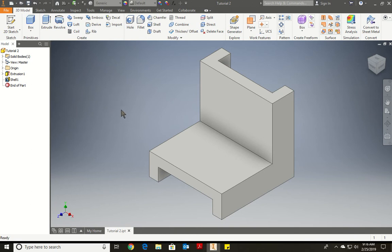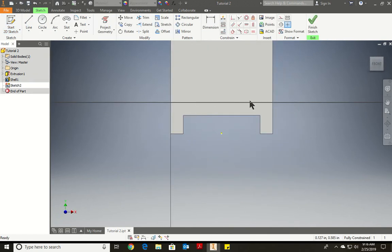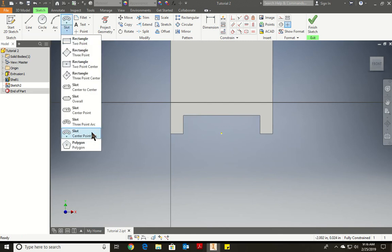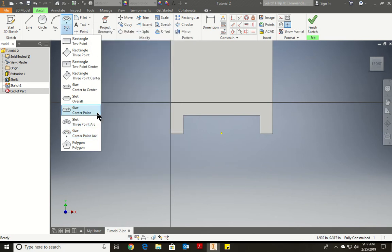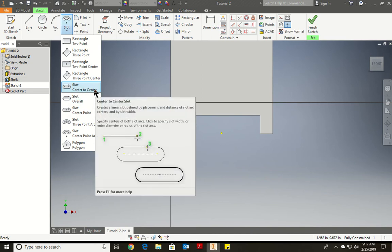Now we're going to go use the Sketch option again, and we're going to grab the front face — this piece right over here. Again, it aligns it to us to the middle of our screen. We're going to use the Slot option, which is under the Rectangle menu, and we're going to use Slot Center to Center.